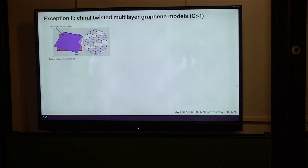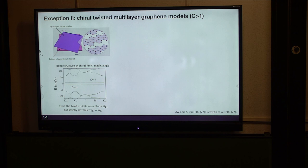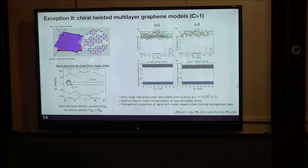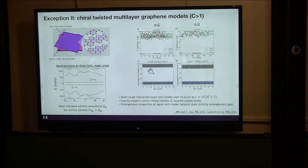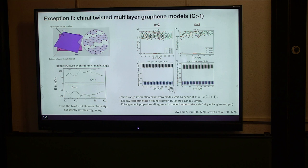There are many other generalizations. For example, we can consider n-layer graphene stacked on the top and n-layer graphene stacked on the bottom and apply a twist. This model interestingly still exhibits exact flat bands, but now each band has a high Chern number—precisely determined by the number of layers. If you fill one such band and turn on short-range interactions, the spectrum shows exact degeneracies. If you compute the entanglement spectrum of this ground state, it has an infinite entanglement gap. To summarize, the ground state occurs at filling 1/(2C+1), which is precisely the filling fraction for the Jain state. It's no longer a Laughlin state but a Jain state, and all entanglement properties are consistent with the model Jain state for high Chern number.